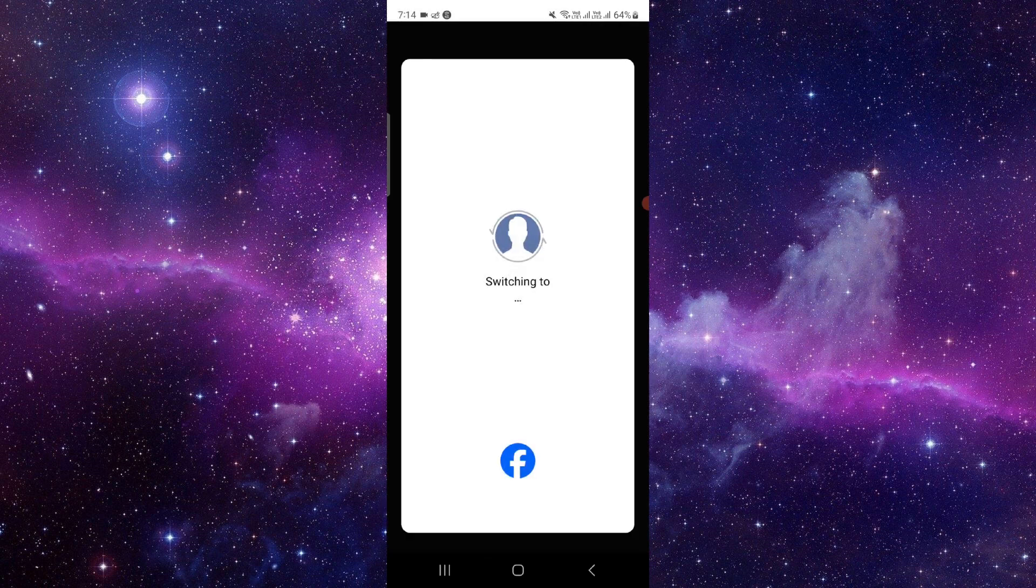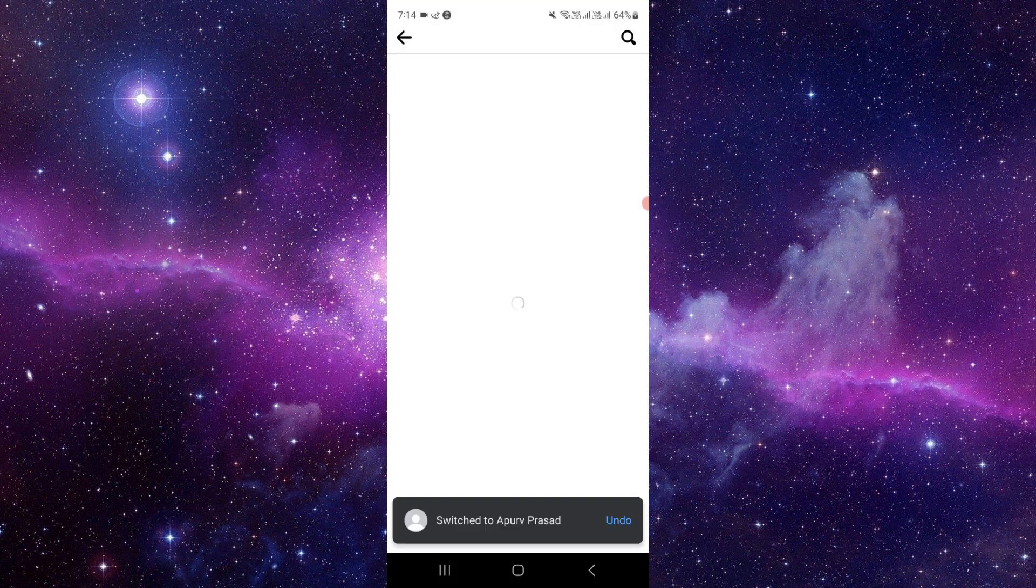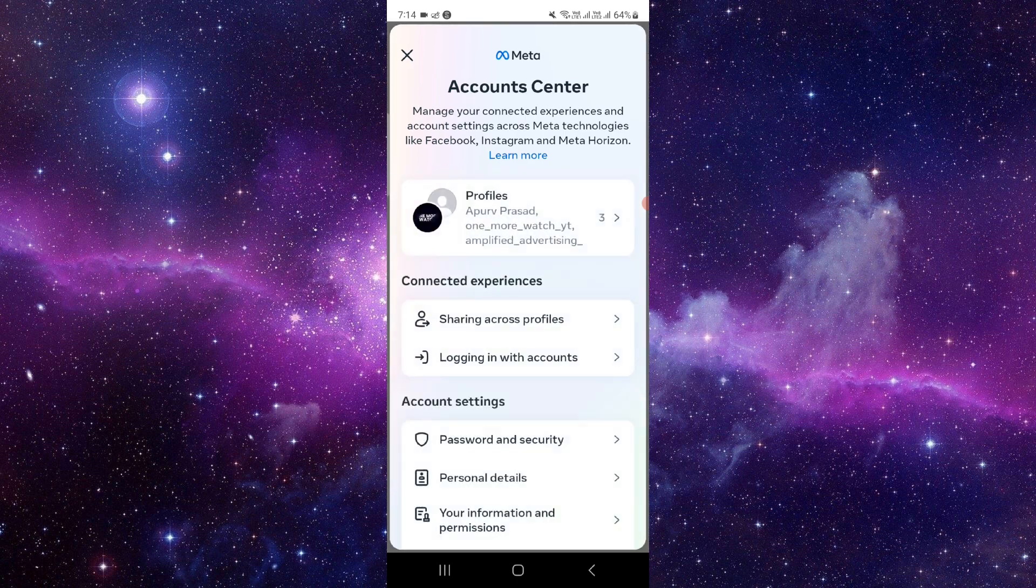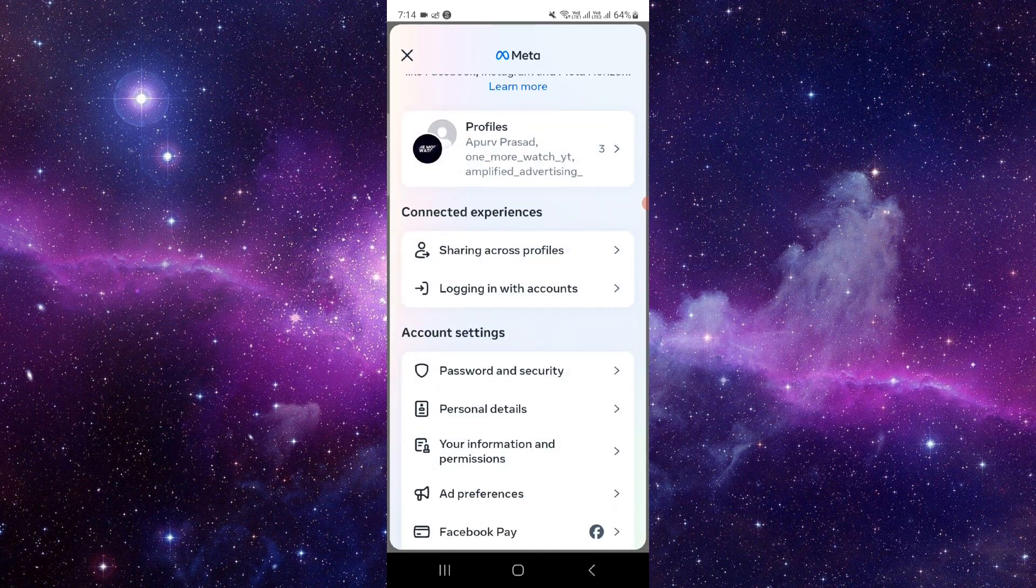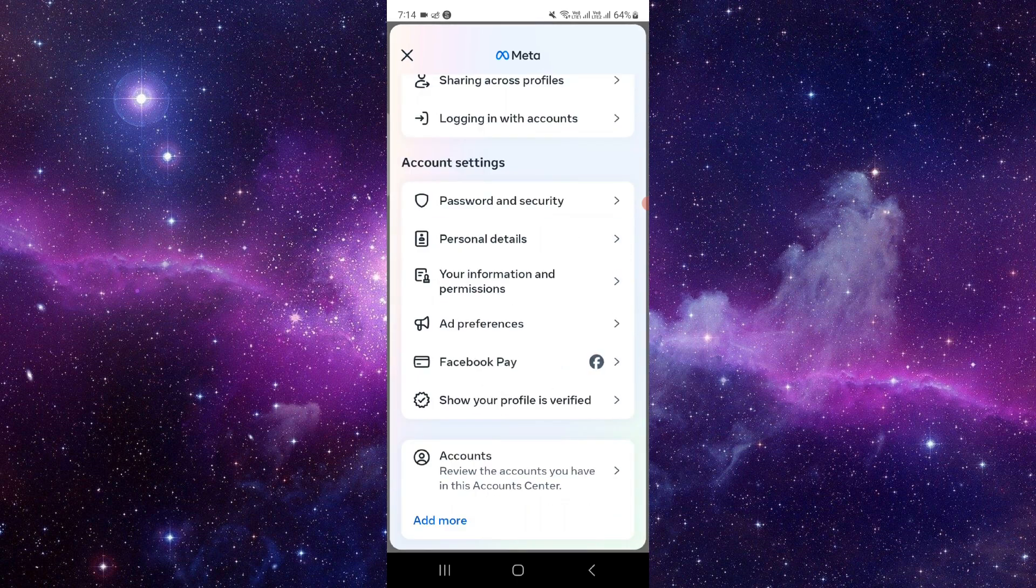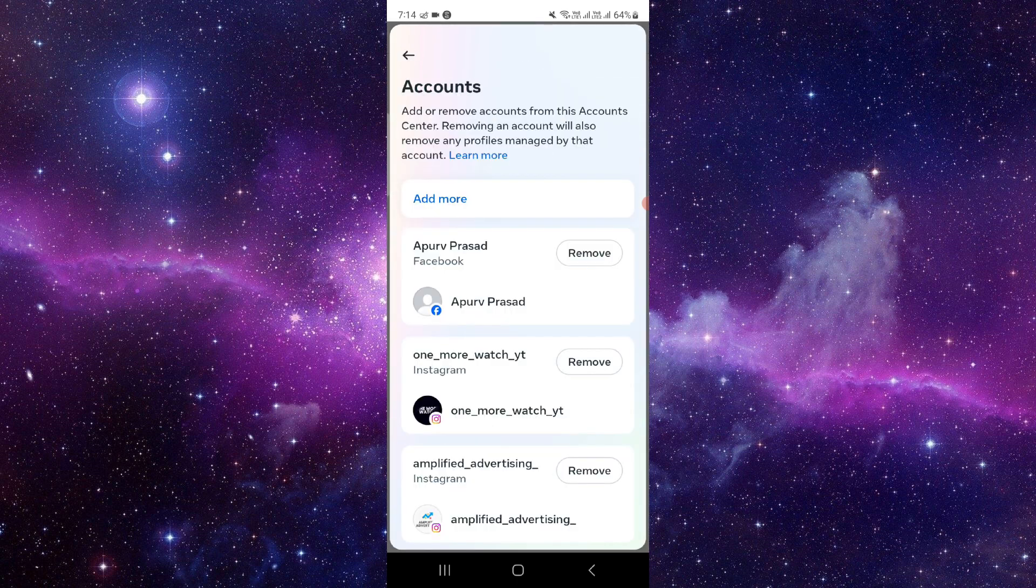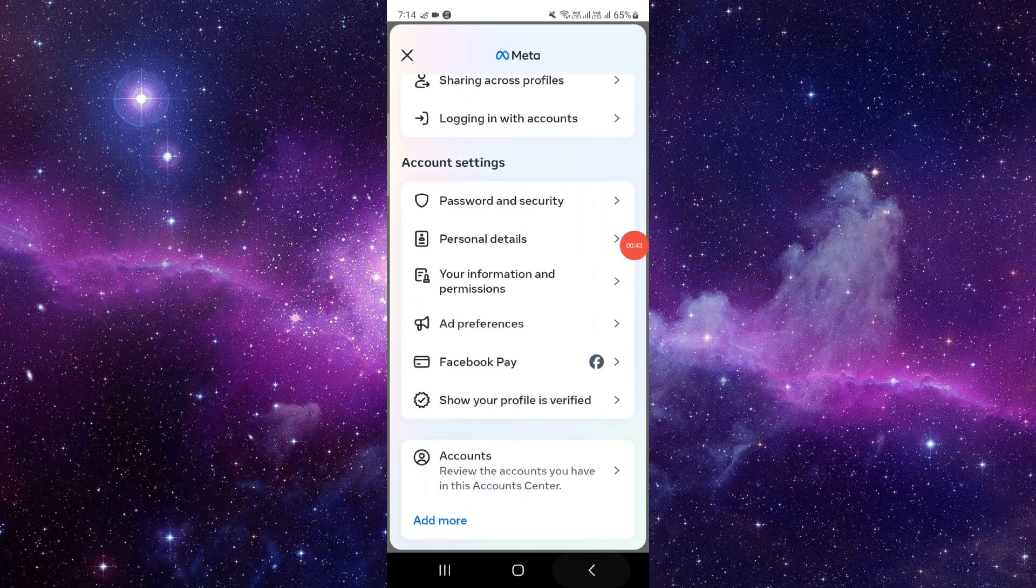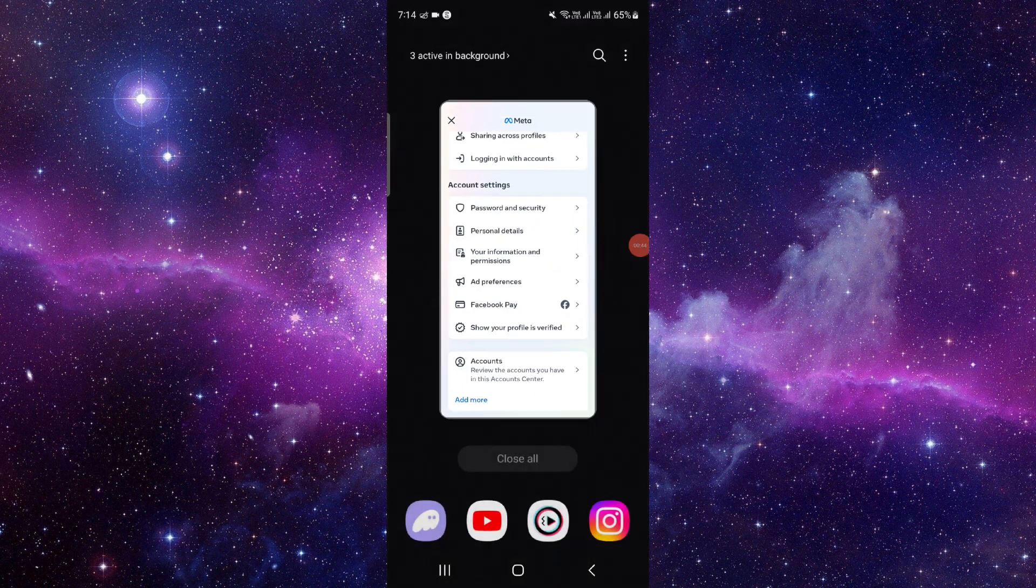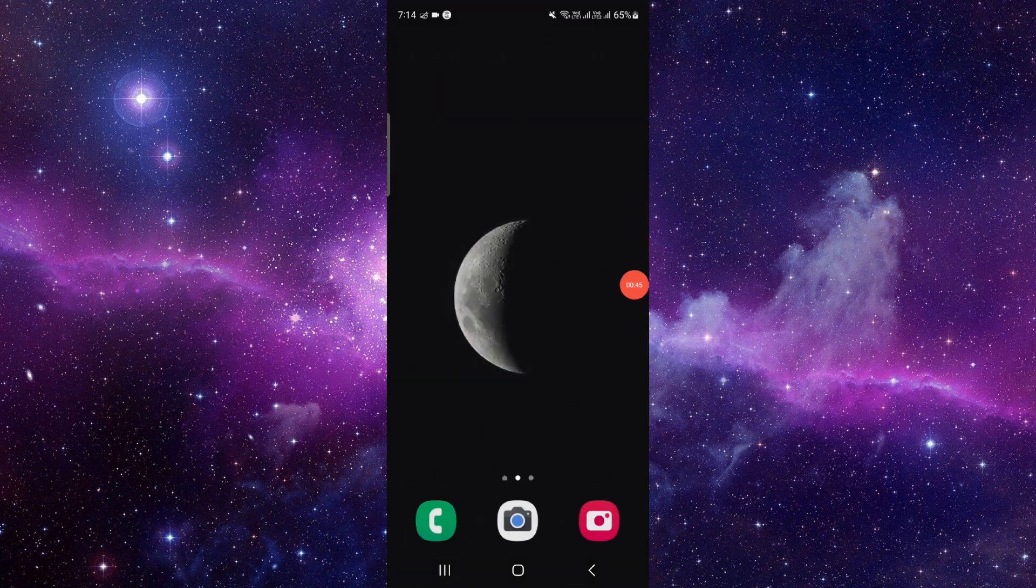Go to the Account Center where you can see your accounts. Click on the remove button and it will be done.